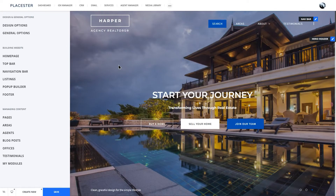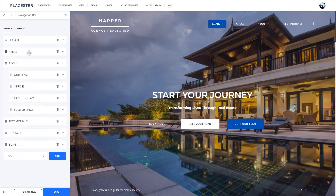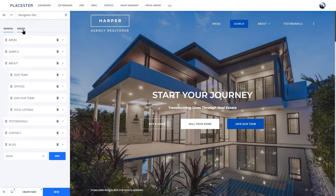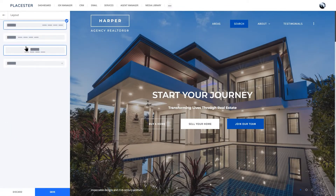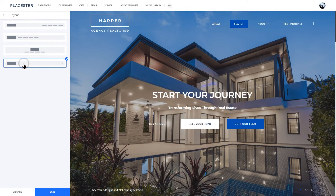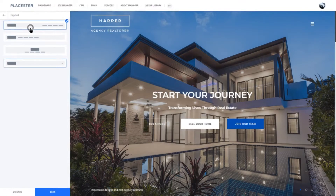Moving on to the navigation bar. Here you are able to adjust the order of elements and set parent subpages in your drop-down lists. You can also select your desired layout — choose a classic look or go for a more minimalistic approach.